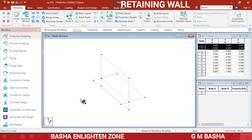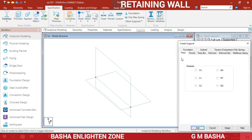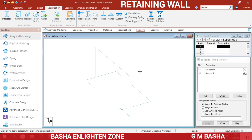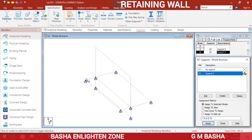The next step is assigning supports and properties. First, assign the supports — as we usually design problems, in the same manner create the support and select a fixed support. At the bottom we can select all the nodes. Select support and then select the nodes wherever you want to assign the supports, pressing Ctrl to multi-select. Assign to the selected nodes — supports will be assigned to the fixed selected nodes.